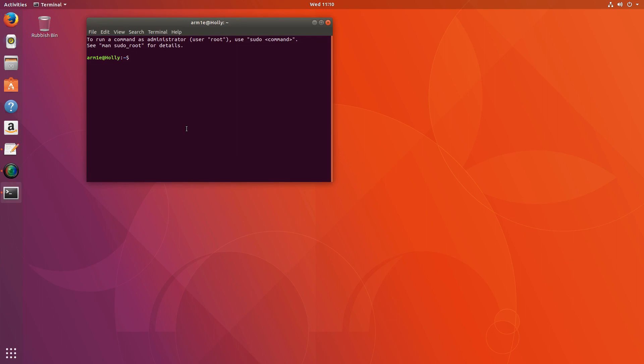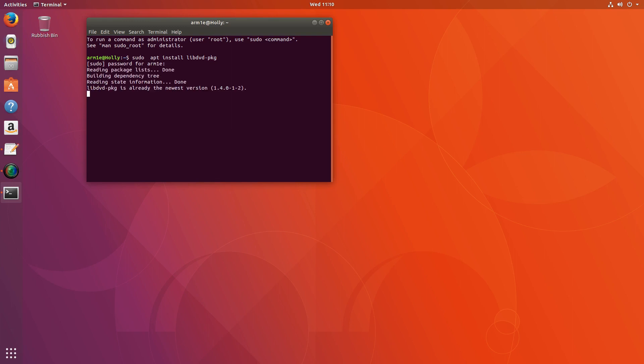First thing is we need to install a package called libdvd-package. So, apt install libdvd-package. So you install that. It won't work for me because I've already installed it.